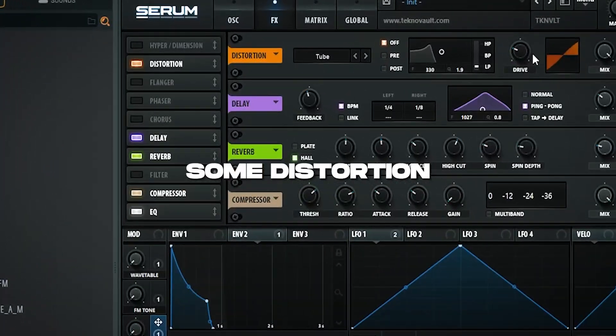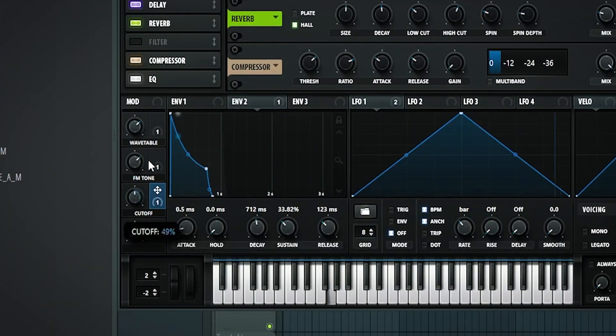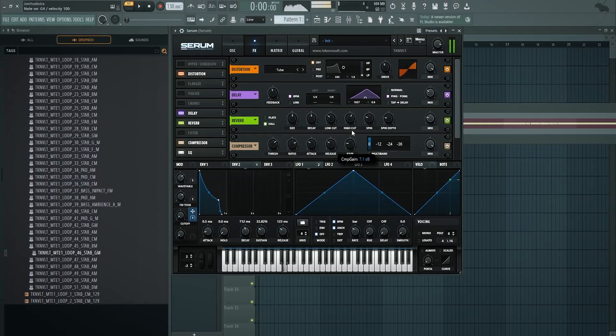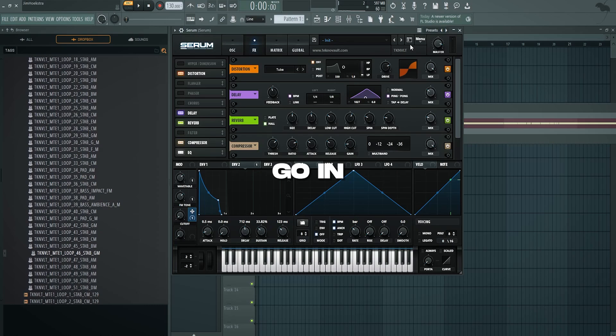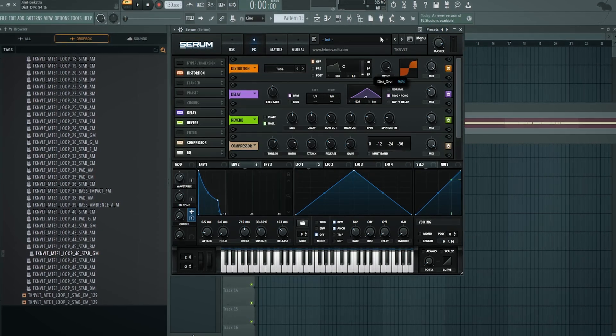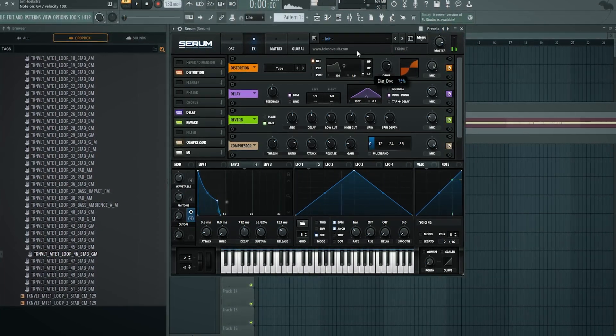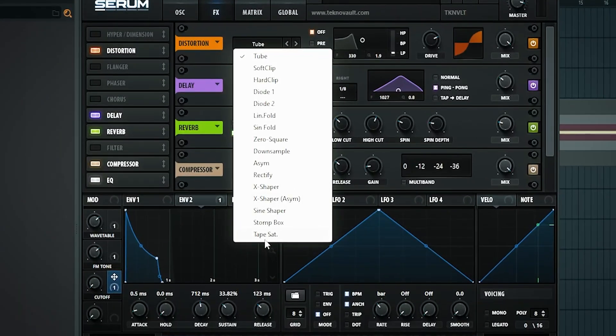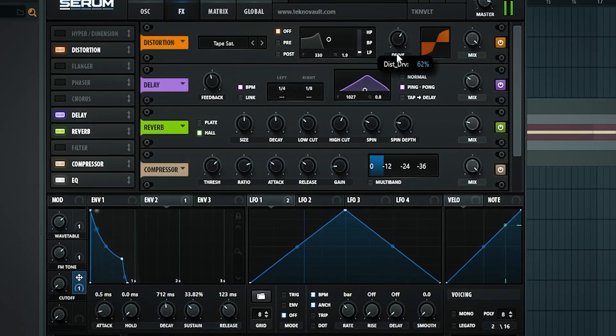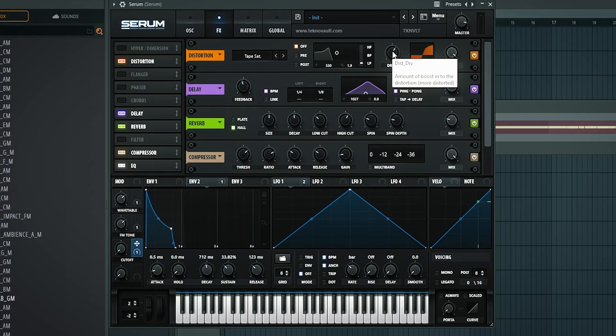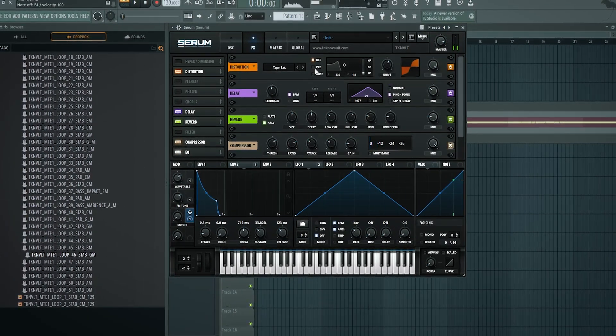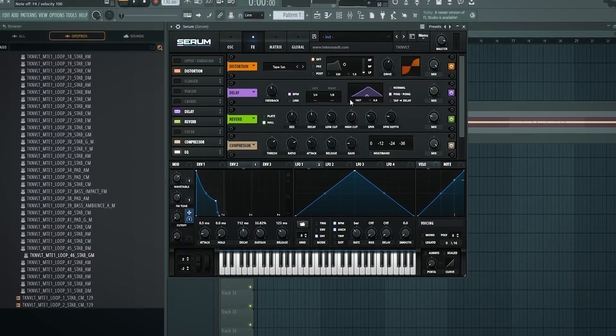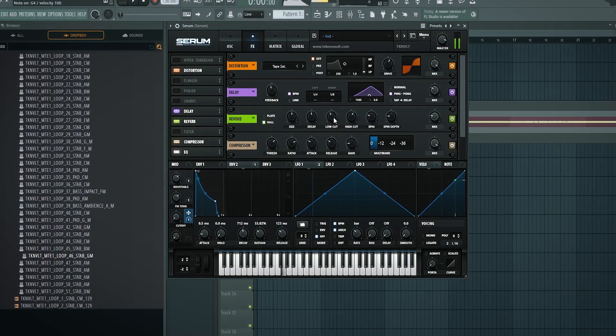Let's add some distortion and some gain. As you can hear, you can now go in different directions. If you add a lot of tube distortion, you get a very blown up sound. You could also use something like tape saturation instead to kind of get that gritty analog high end. I think tape saturation is one of the best ones you can get. Let's clean this up a bit with a low cut.